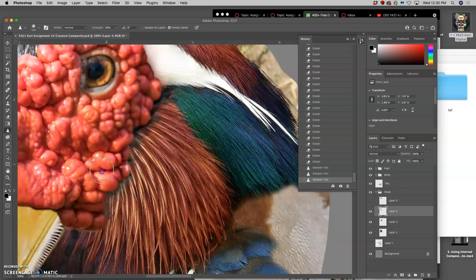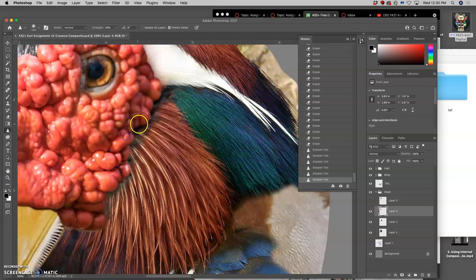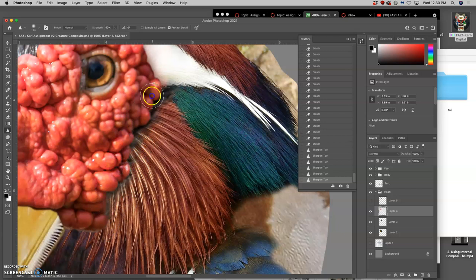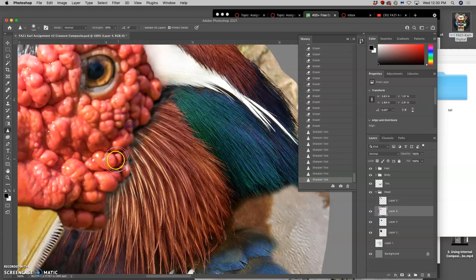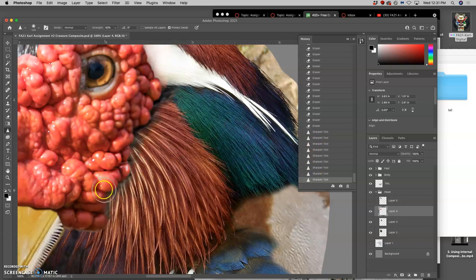And all this tool does, there's a filter that would do it to the whole thing, is it detects a contrast between pixels, and you can see what it's doing with the sharpen tool. And then it just increases that contrast.